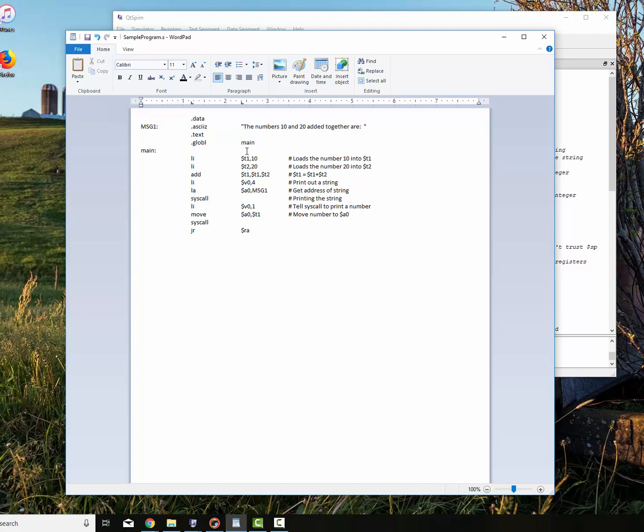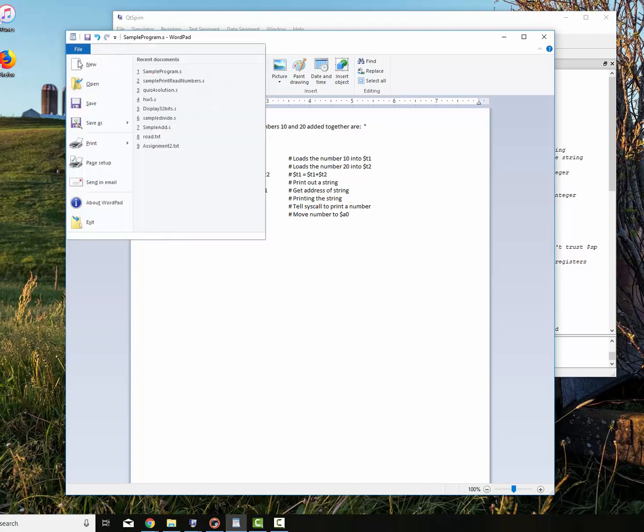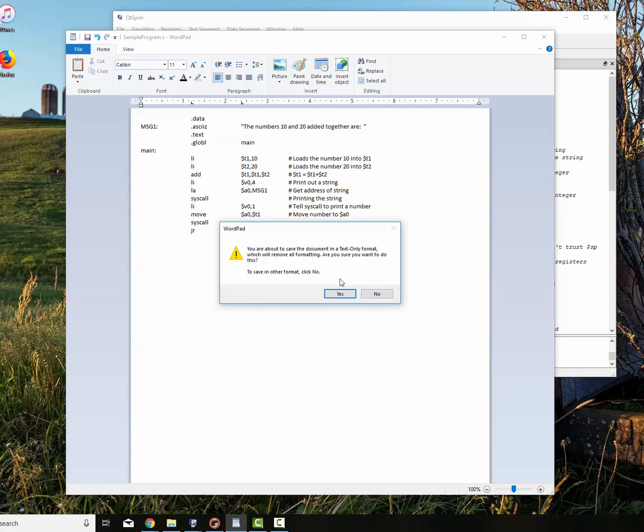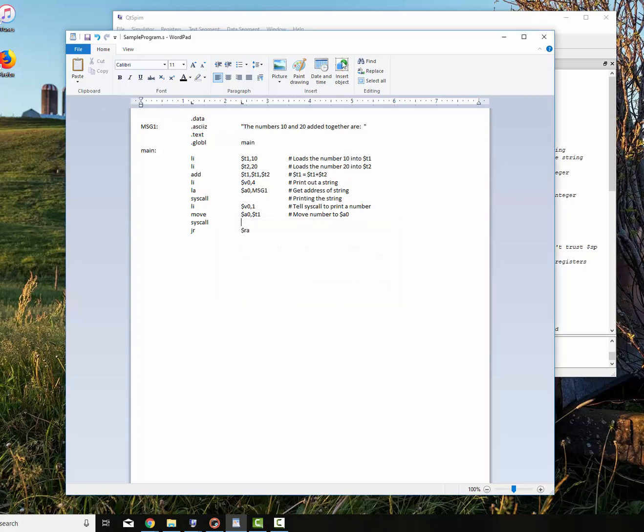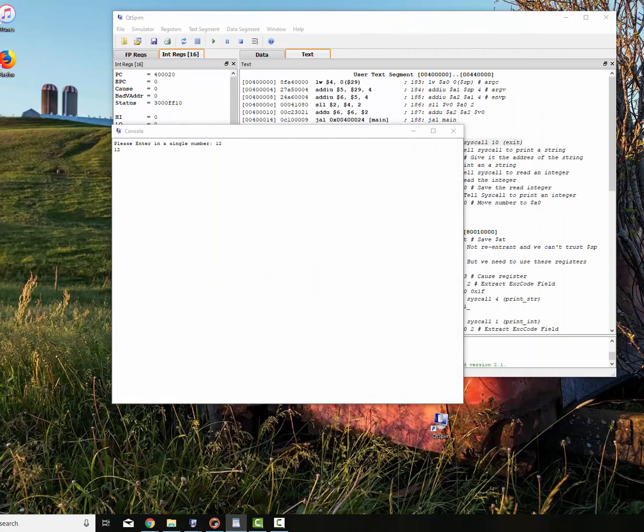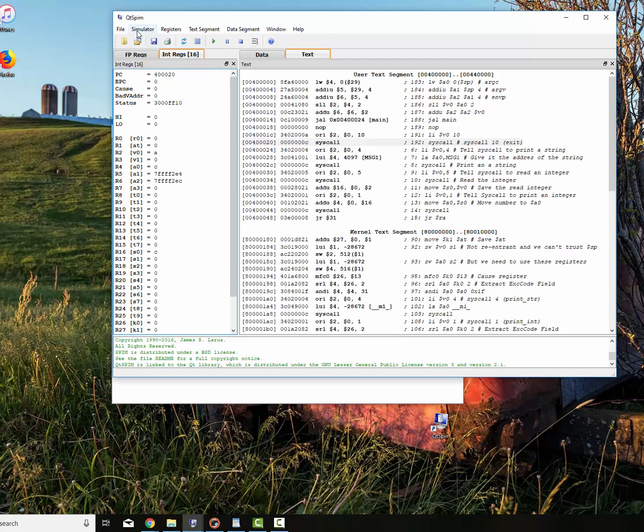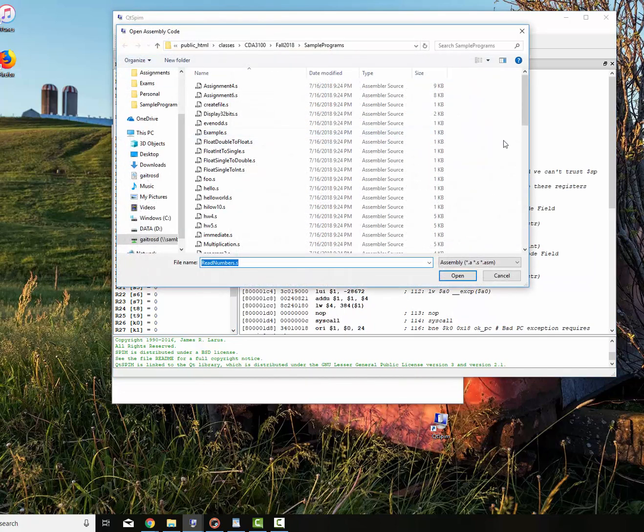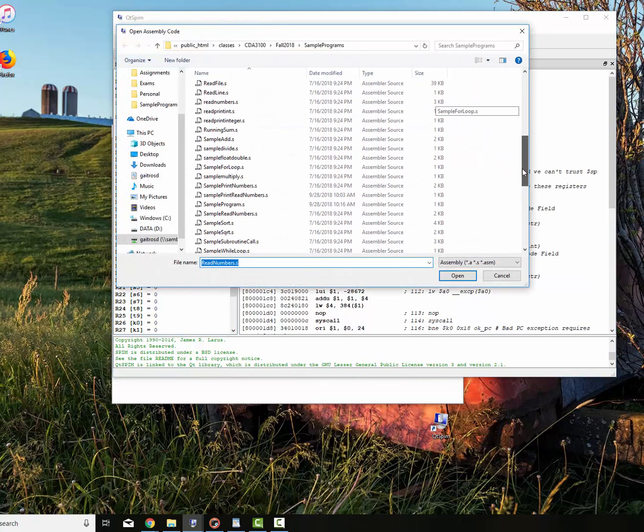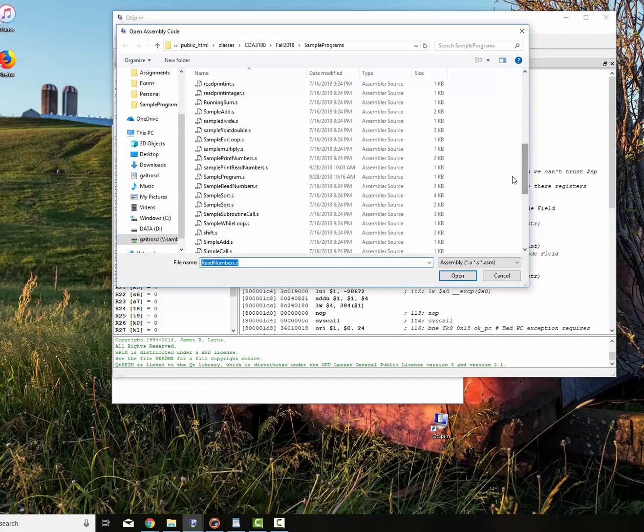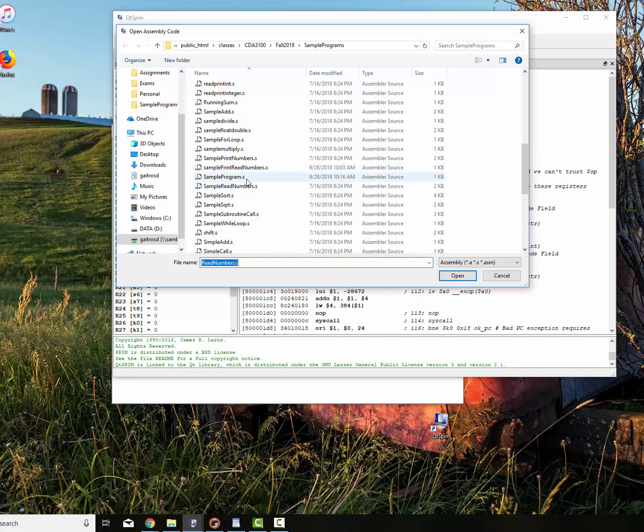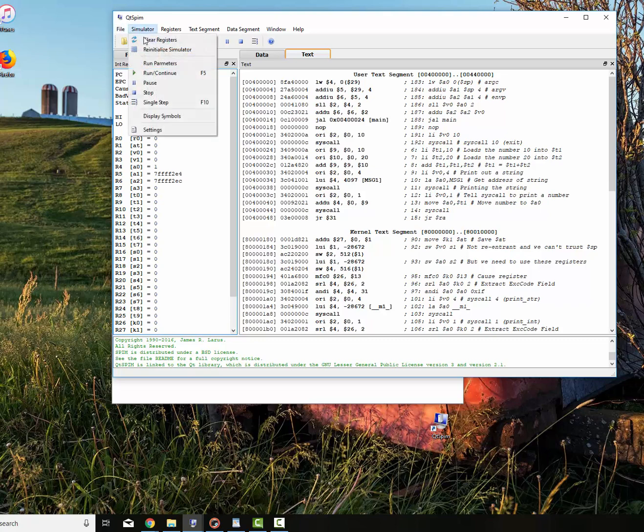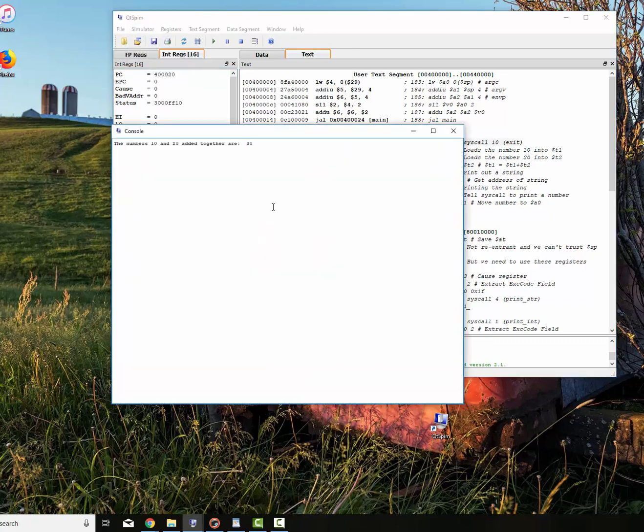Now let's see if we made it here. Let's save this. We're going to save it as sample program. We'll go in here to simulator, file, reinitialize and load file. We'll go down to find our sample program. Sample program right there. Didn't get any assembly errors. We'll say simulator run and continue. And the numbers 10 and 20 added together are 30.